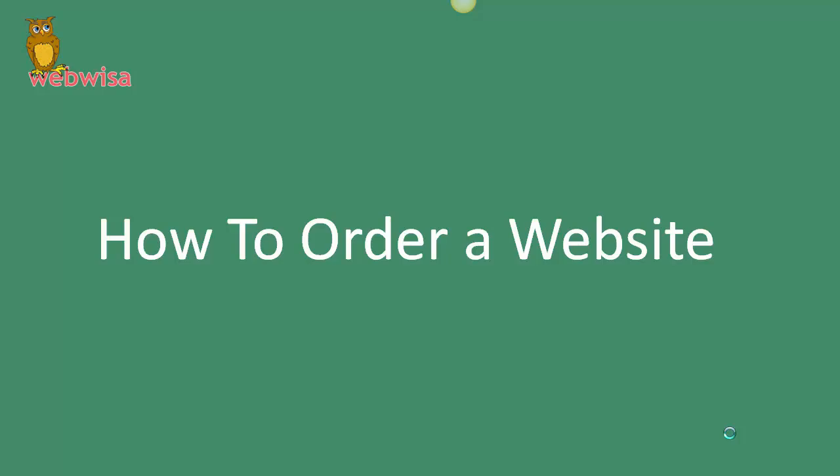So this video and the accompanying checklist is intended to guide anybody who wants a website built for them. It will give you an idea of what a website designer or agency needs to know before they can start.